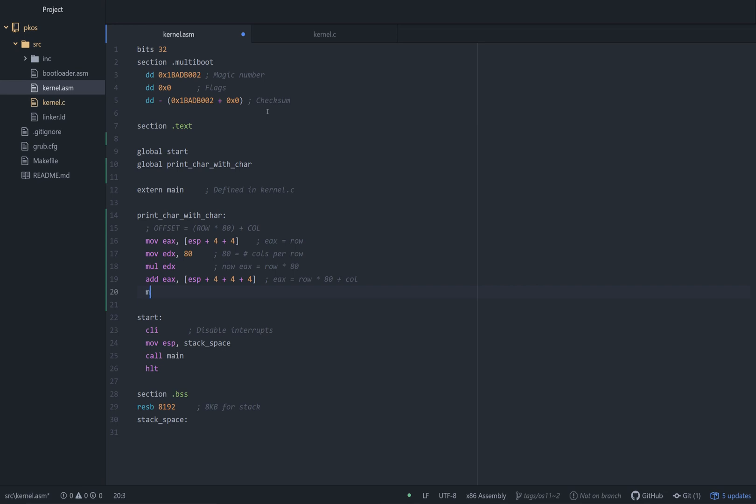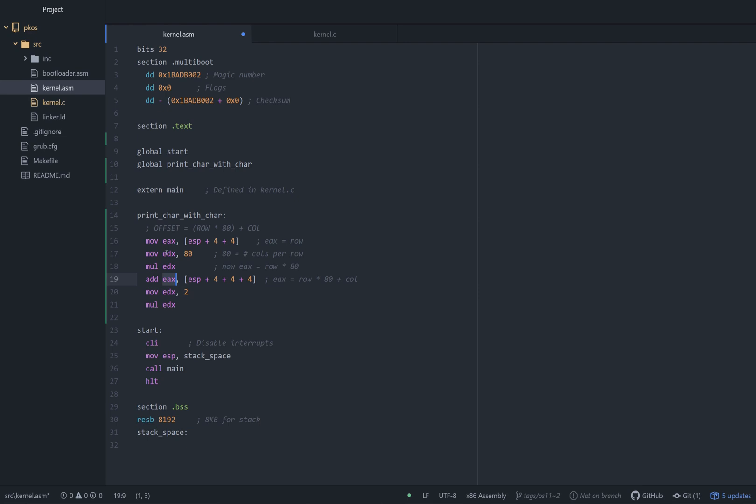Let's move 2 into EDX, and we're going to multiply EDX again. So basically we just took EAX and we multiplied it by 2. Why?